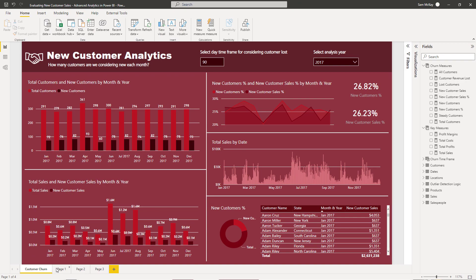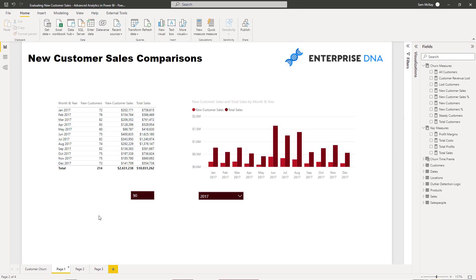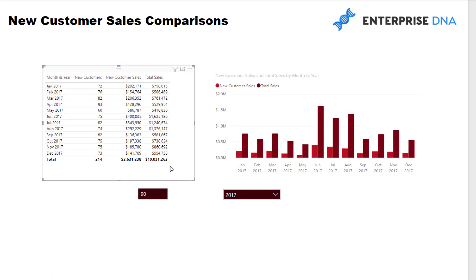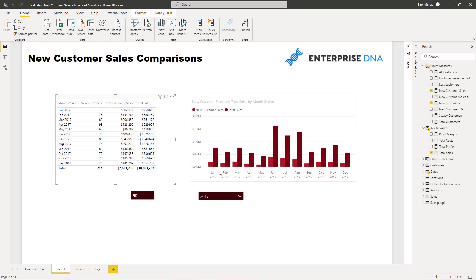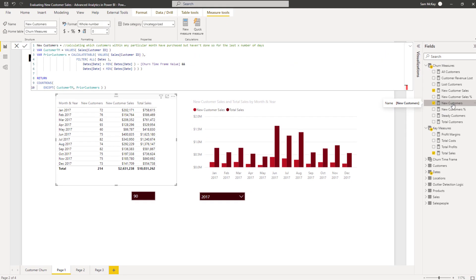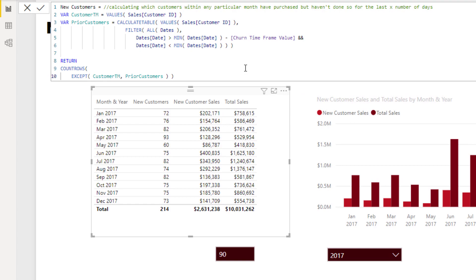So, new customer sales. Let's jump to this page here because I've got it all set up. First of all, we need to understand new customers. I will likely create another video that goes through new customers in depth, but I do want to show you how we utilize that technique. So I'll briefly go over to find new customer sales. Let's jump to new customers.